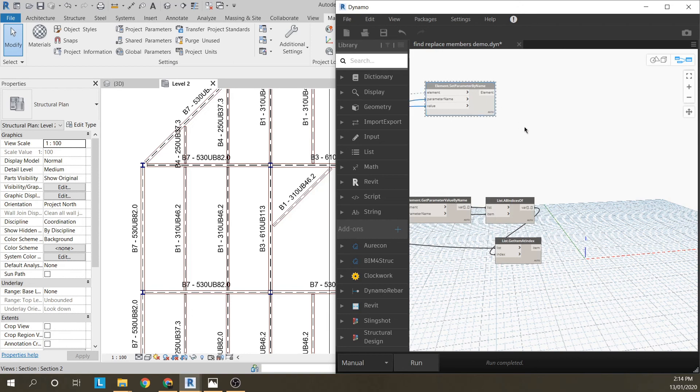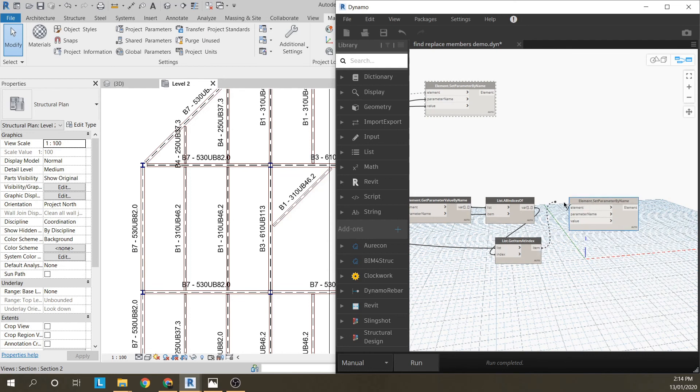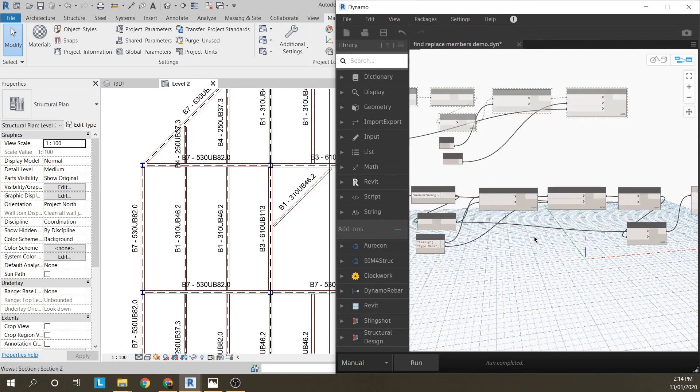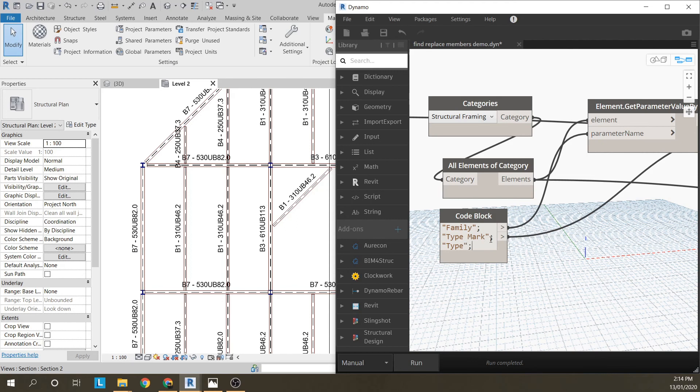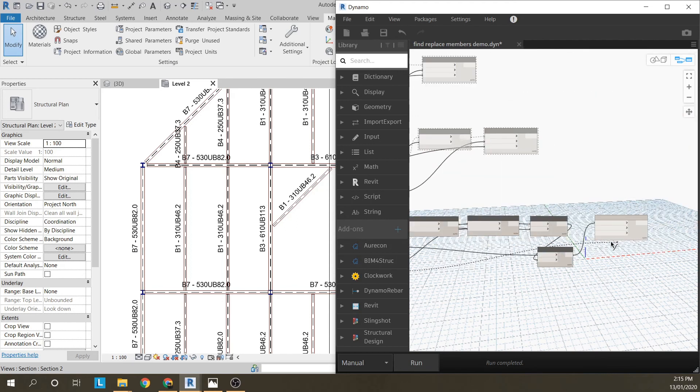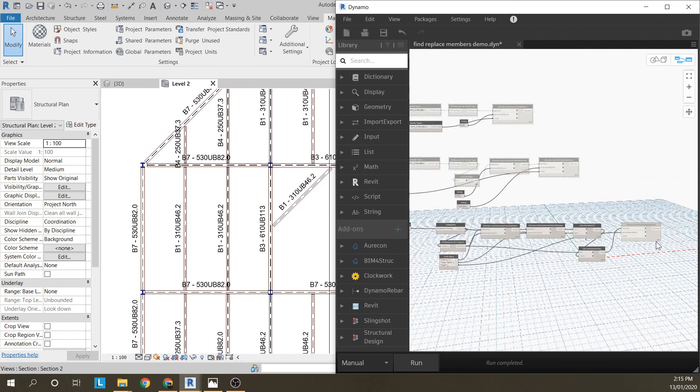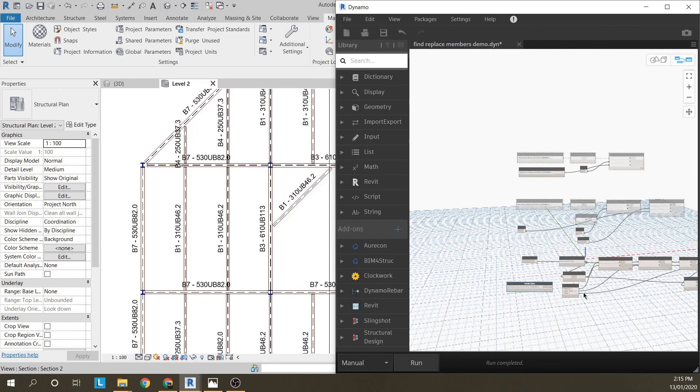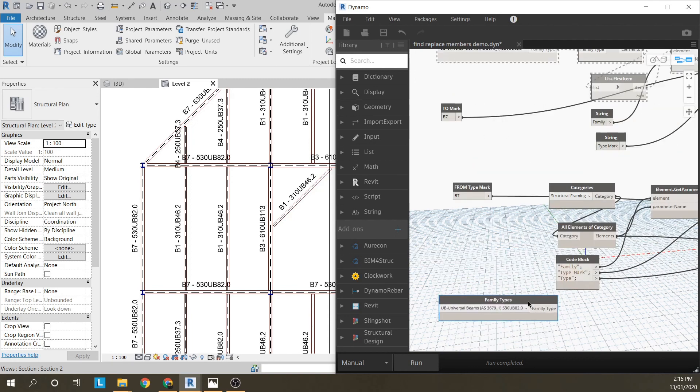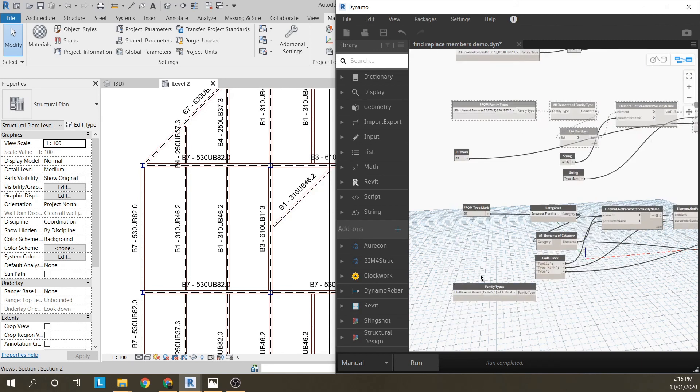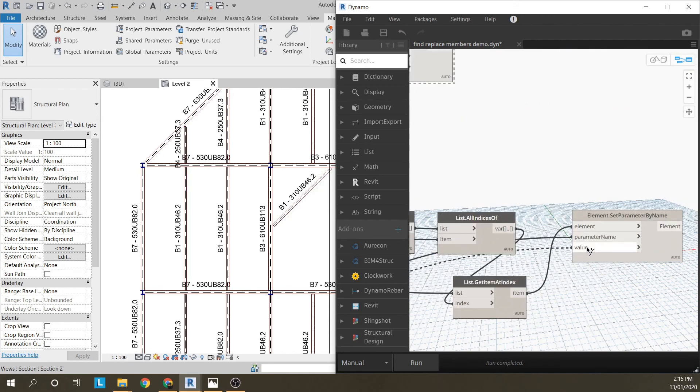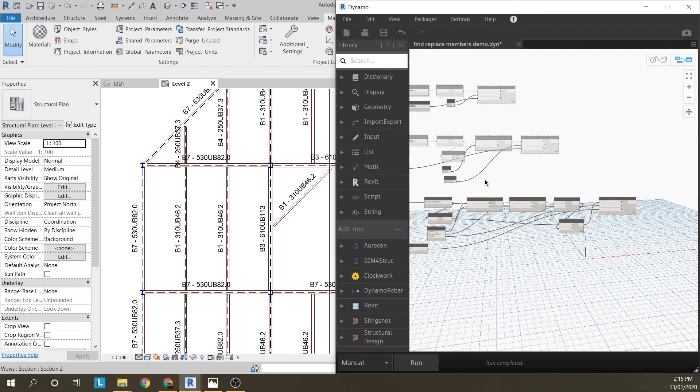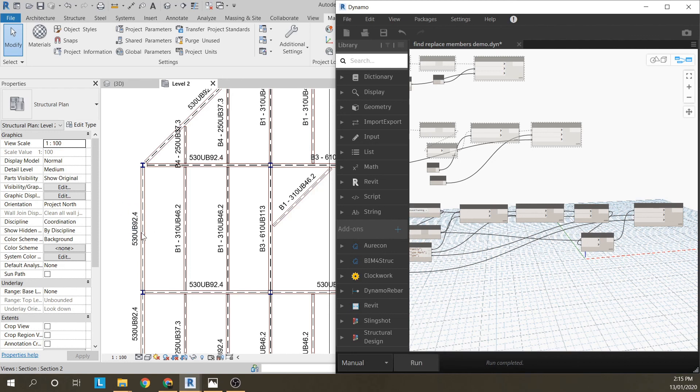And then the last step is similar to what we did before. I've got the elements. The parameter name will be type, because that's the size. That's how you change the size. So if I go to type, and the value, I'm going to use one of these drop down boxes again. Say I want to change it to a 530UB92 instead of an 82. Plug that into there. And I run that. And they should change to 530UB92s.